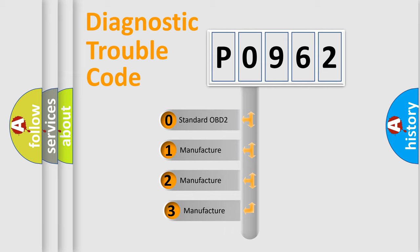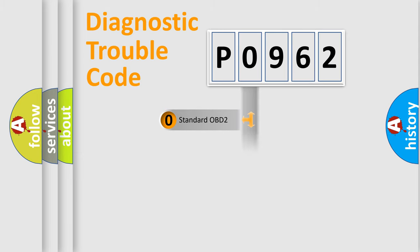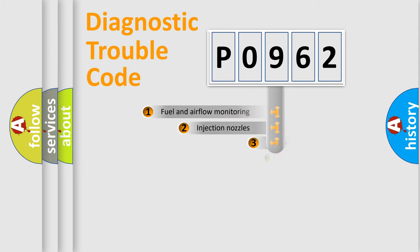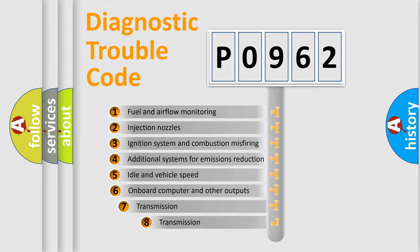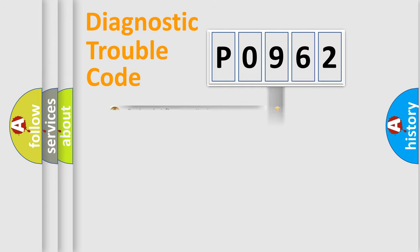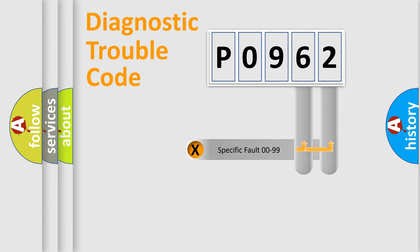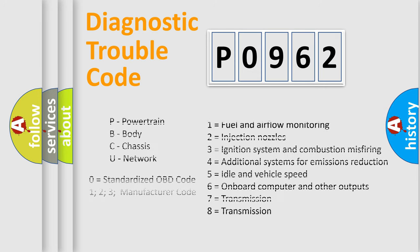If the second character is expressed as zero, it is a standardized error. In the case of numbers 1, 2, or 3, it is a car-specific error. The third character specifies a subset of errors. The distribution shown is valid only for standardized DTC codes. Only the last two characters define the specific fault of the group.